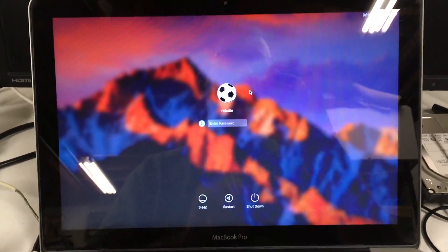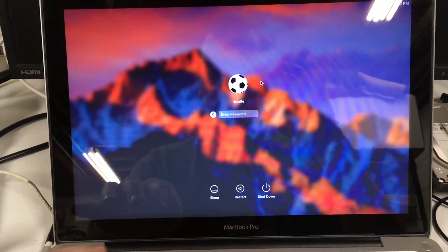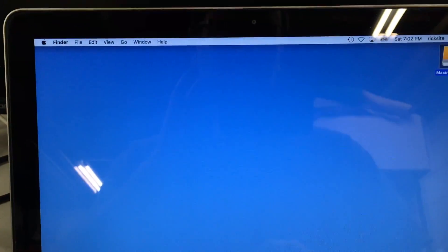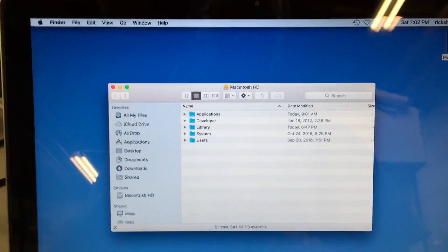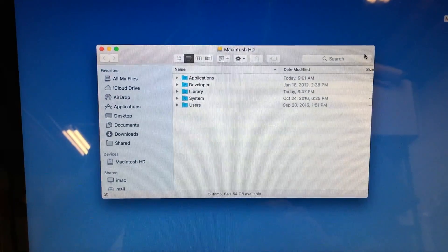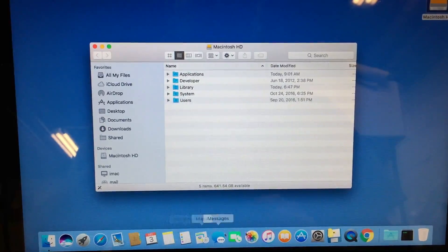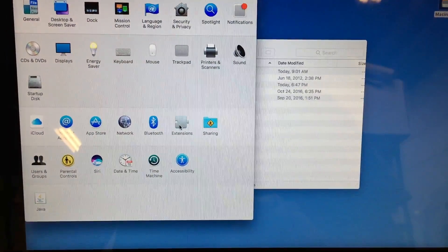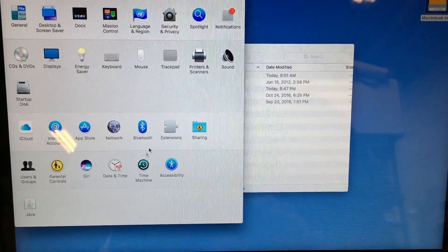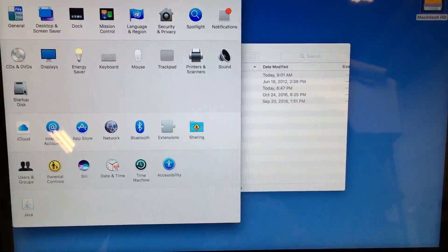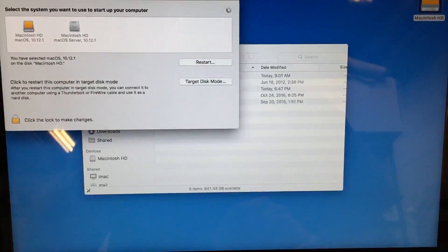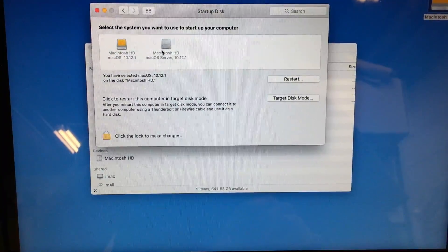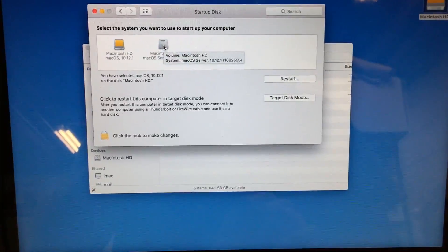Okay, so after that process completed it rebooted, so then we'll log in. So here it looks like we are booted from the external drive. So if I go into system preferences here and go up to startup disk, we'll see the two drives on there. This is the external and then this is the internal drive.